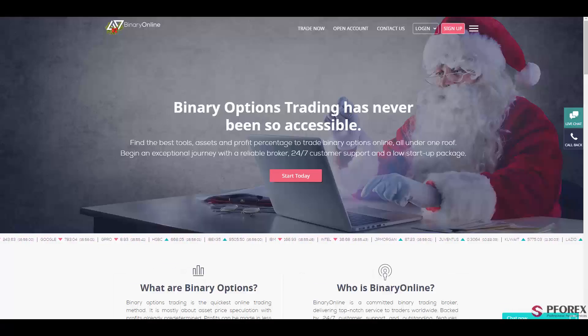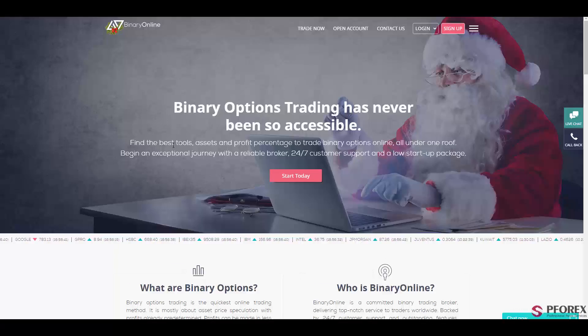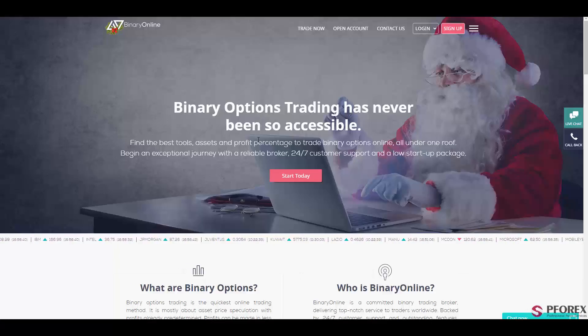By trading with BinaryOnline you can have access to best tools, profitable way of trading, and 24-7 customer support.